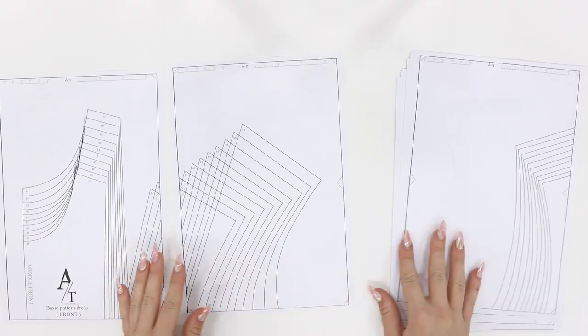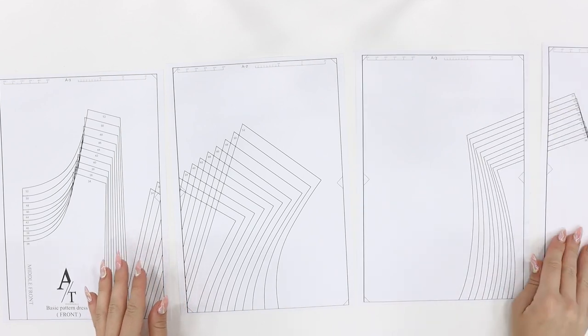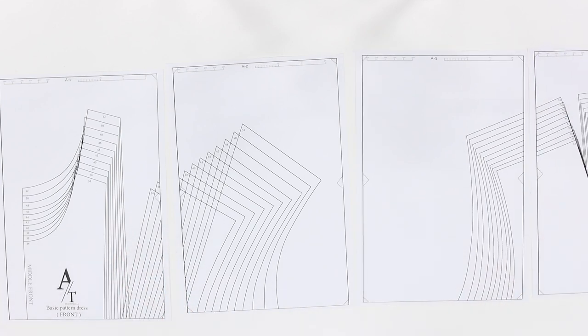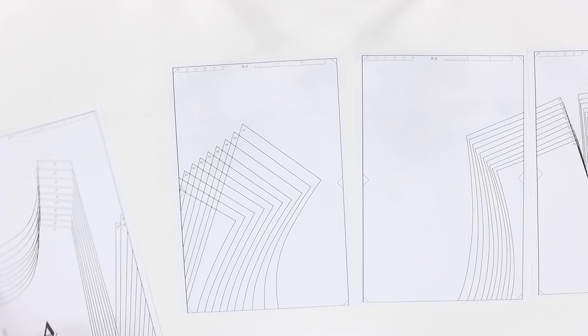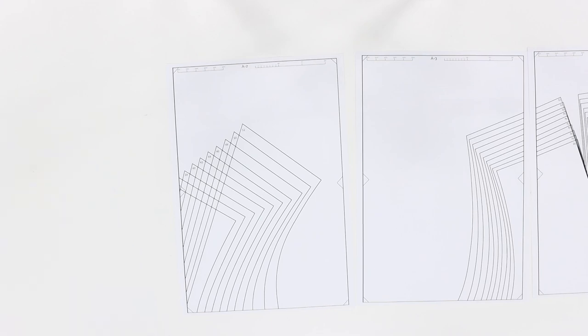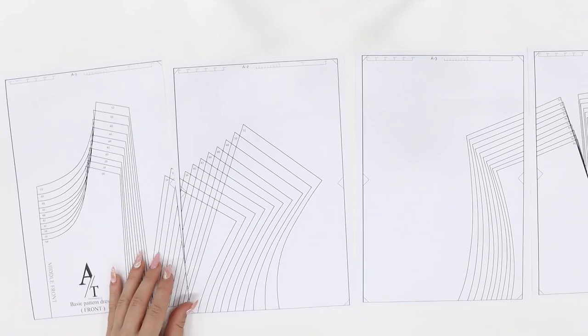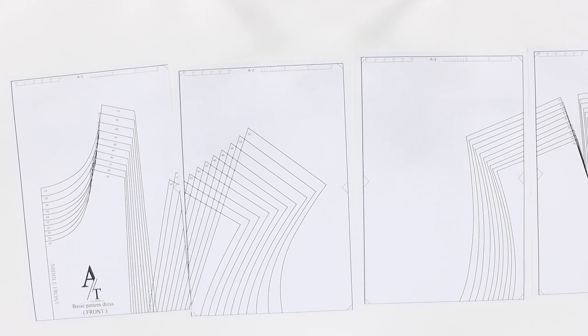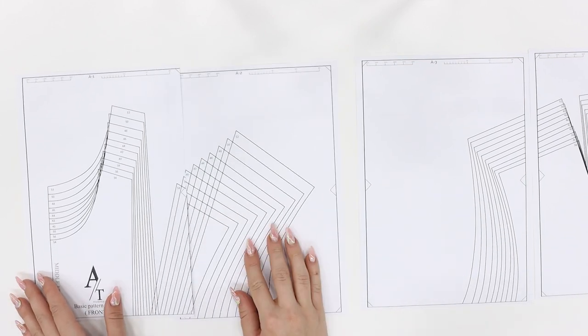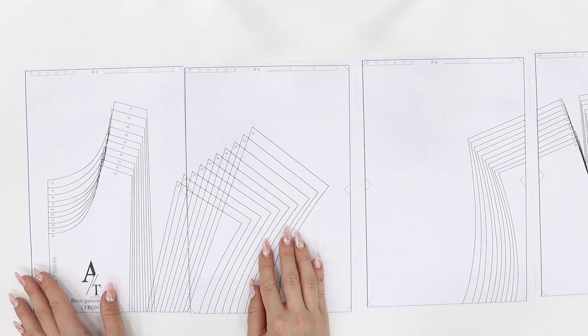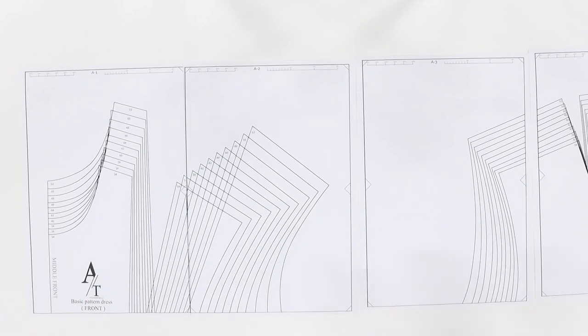The first step is to download the basic pattern. I will put the link in my description box below where you can find it. It's very easy to work with this pattern because you can print it out as many times as you want and you can create so many different designs. It is a great tool for new starters when it comes to fashion and pattern making.